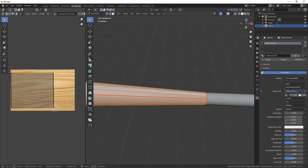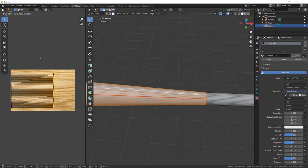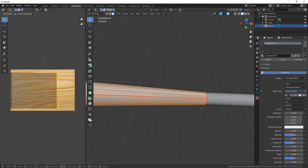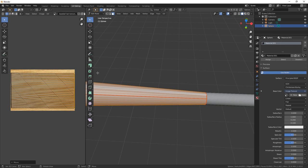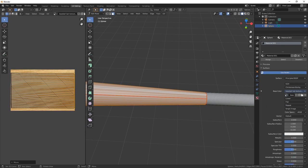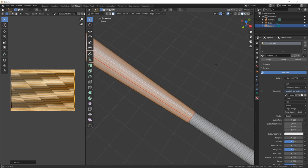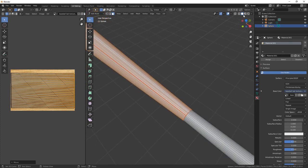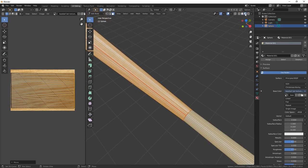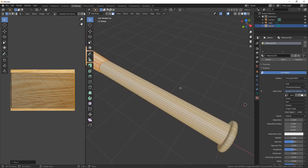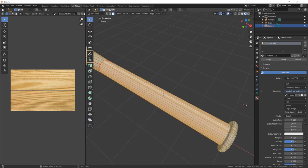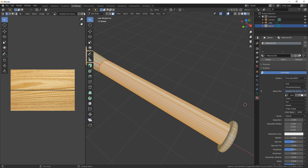And we want C to select all those and then we want to G on the X just to bring them down there. And that's the baseball bat done, I think. Yep.